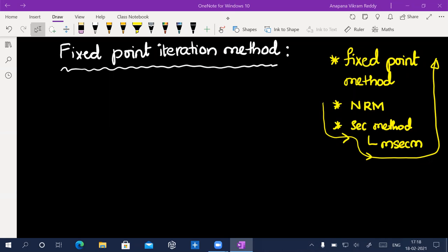Tomorrow in the lab I will talk to them. Please list down the absentees. So fixed point iteration method.